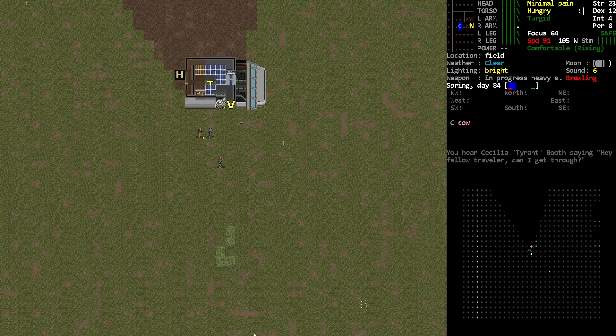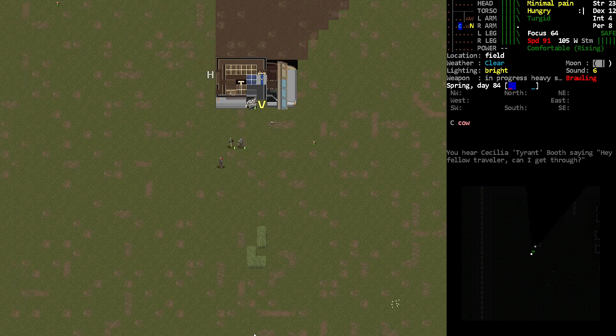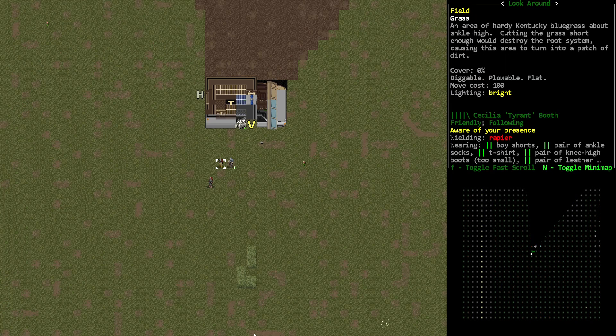Hey, Orange One here. Did you know in Cataclysm Dark Days Ahead that you can take over the control of your NPCs?